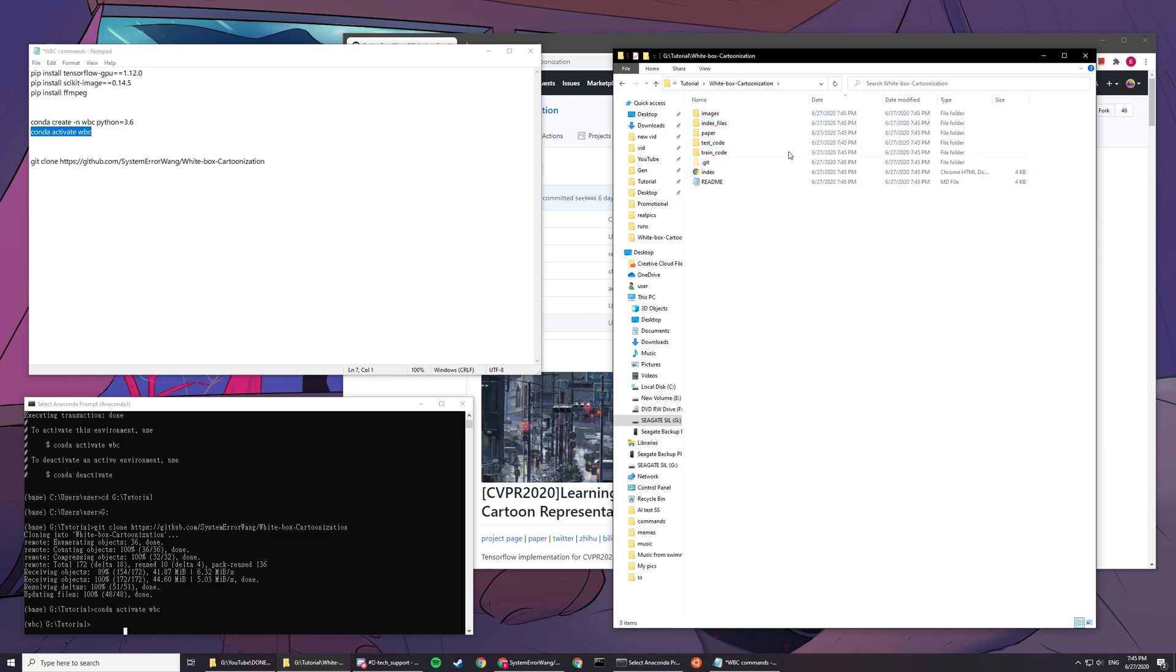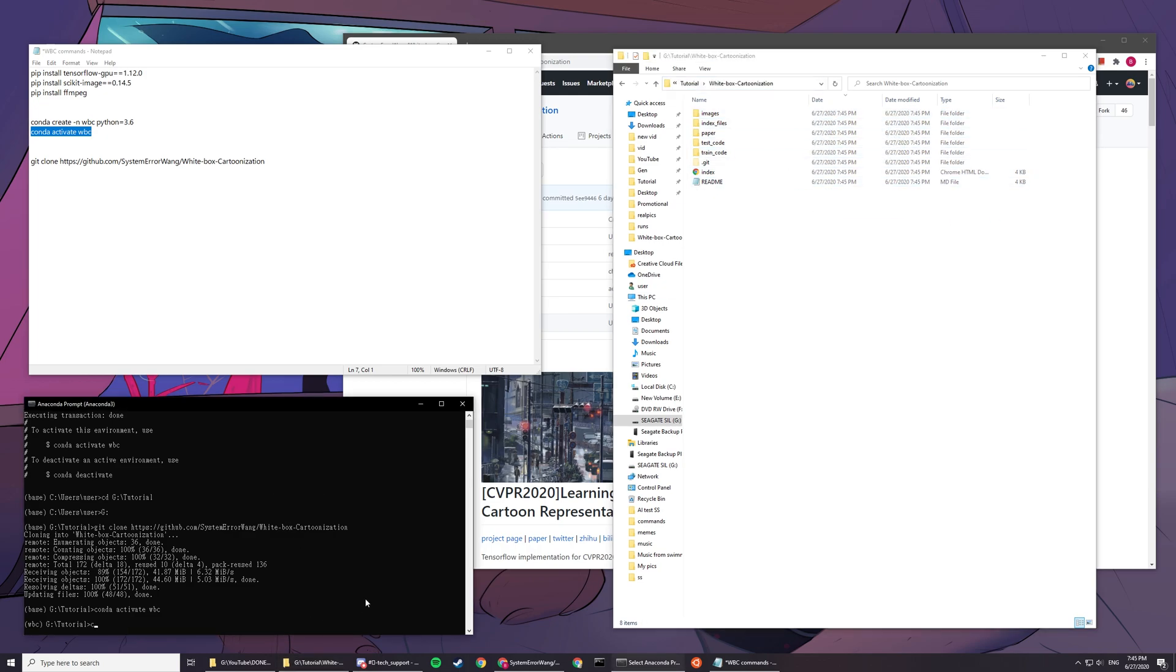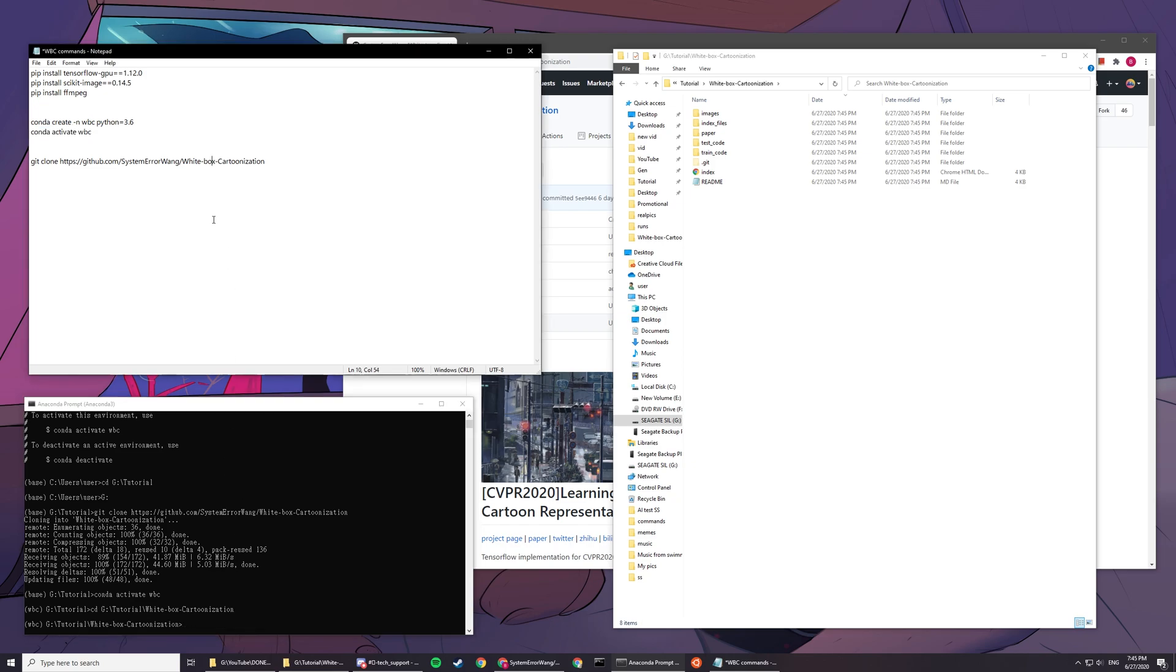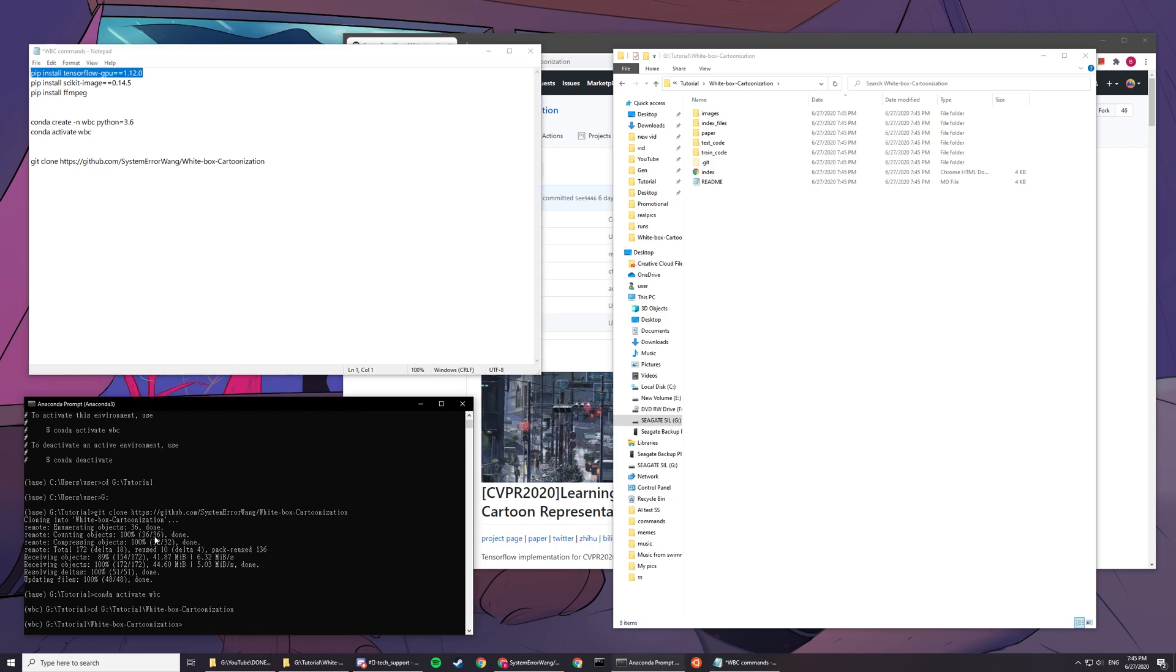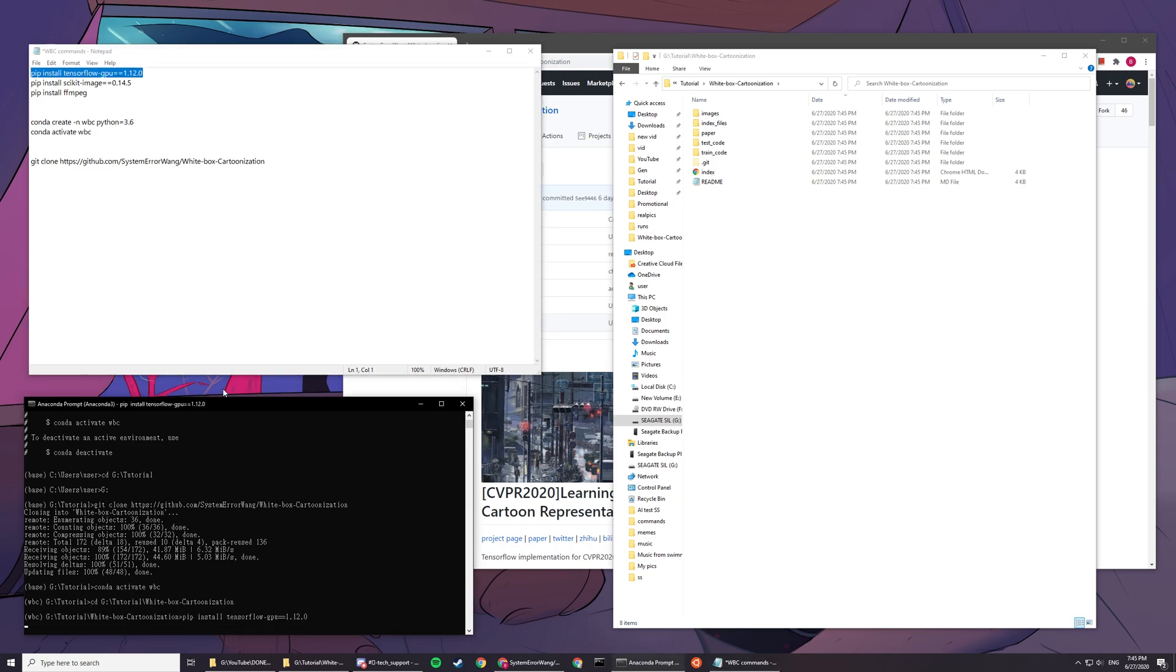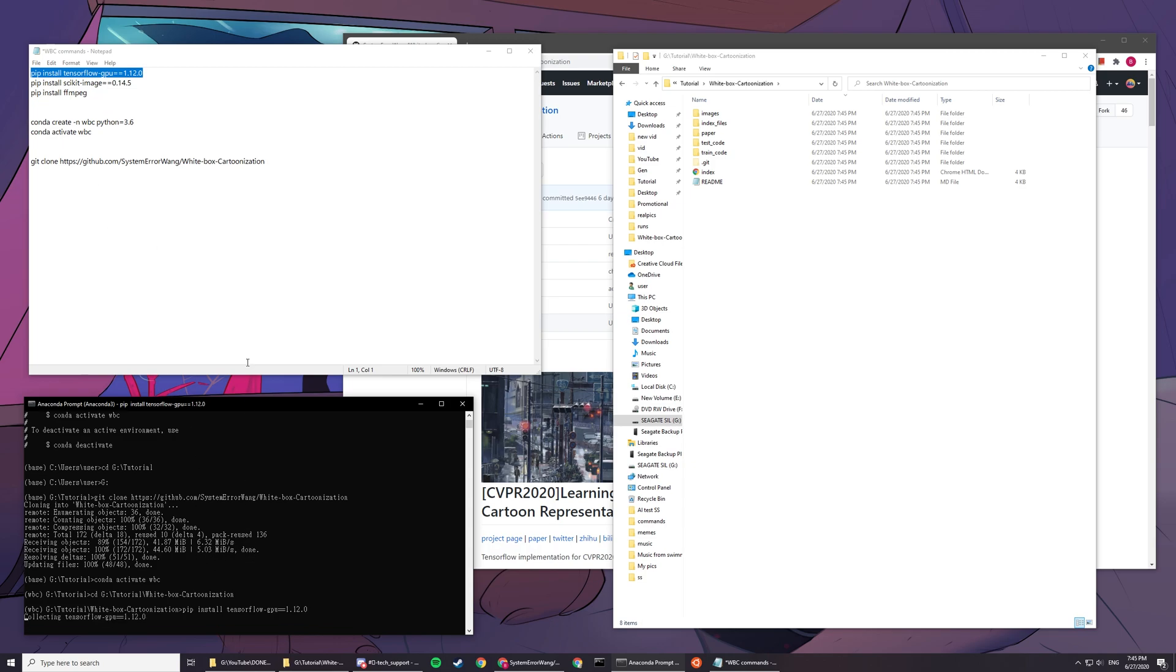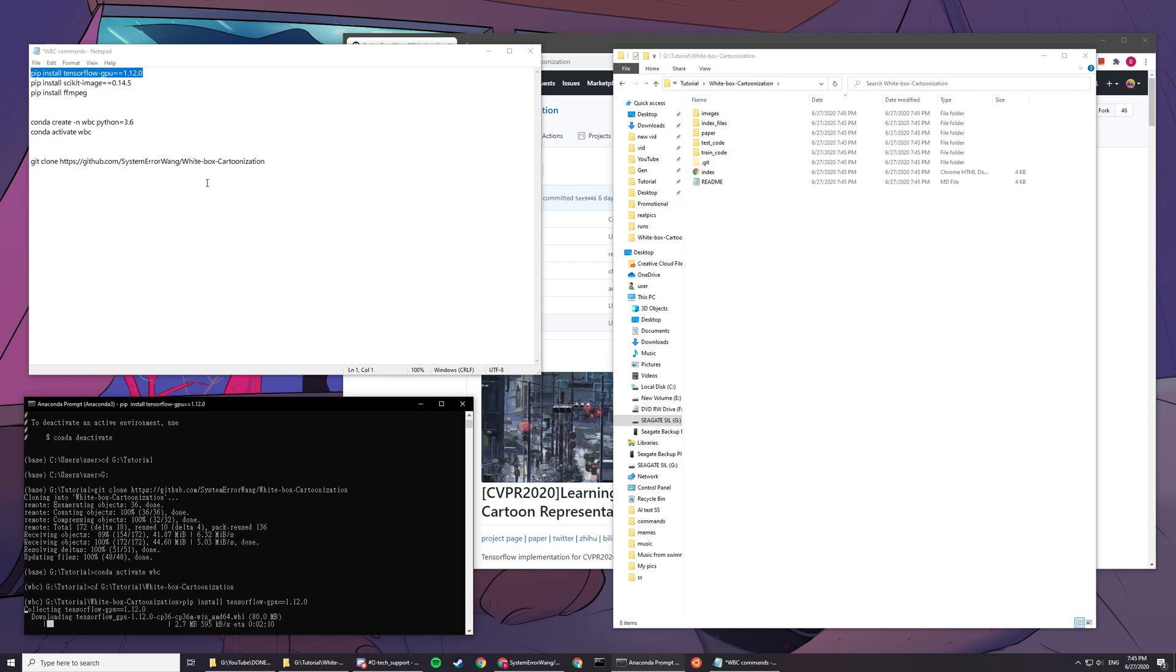You can see all the stuff is here. Now cd and paste this destination in. You'll want to pip install all these requirements. The first one is pip install tensorflow-gpu==1.12.0.